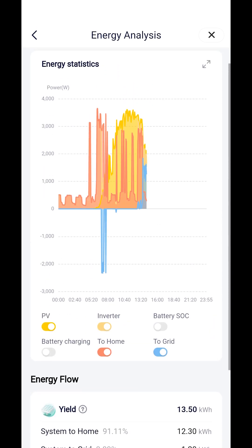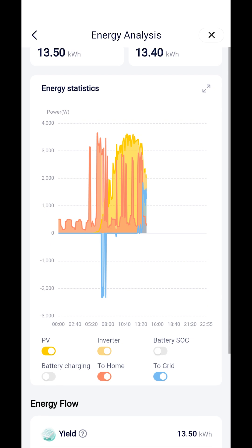Energy statistics graph. The energy statistics graph at the top of the energy analysis screen displays your system's performance over the course of the day, measured alongside other important variables such as grid energy and demand from your house. You can tap on these variables to add and remove them from the graph.